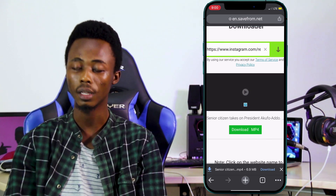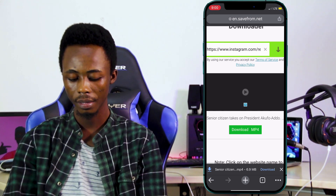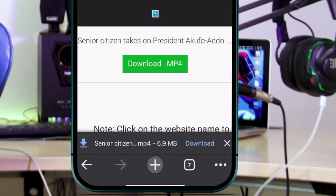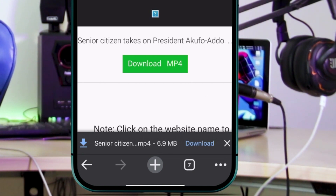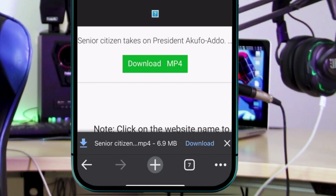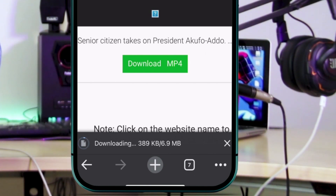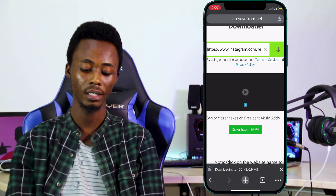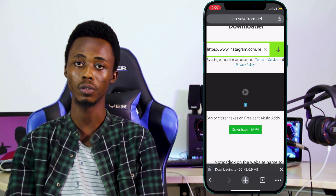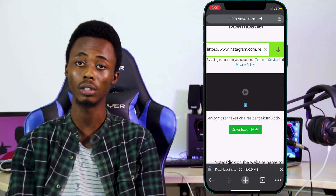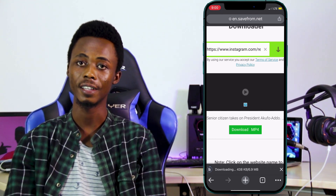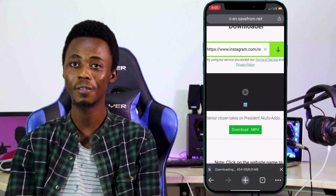Now the download will begin. You'll see a file like 'MP4 dash six point nine MB' — that's the video file size. Click download and the video starts downloading. The same process applies for images: open the image post and go through that same process to copy the link.